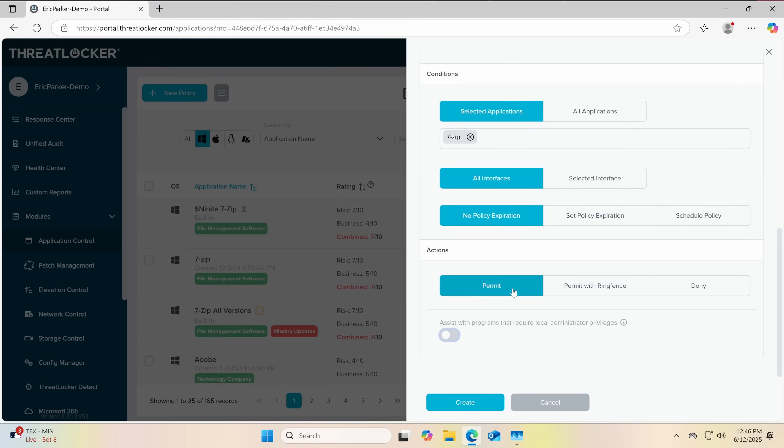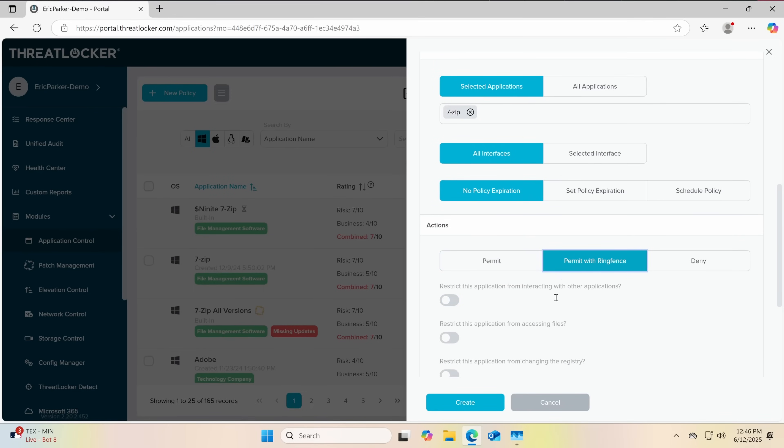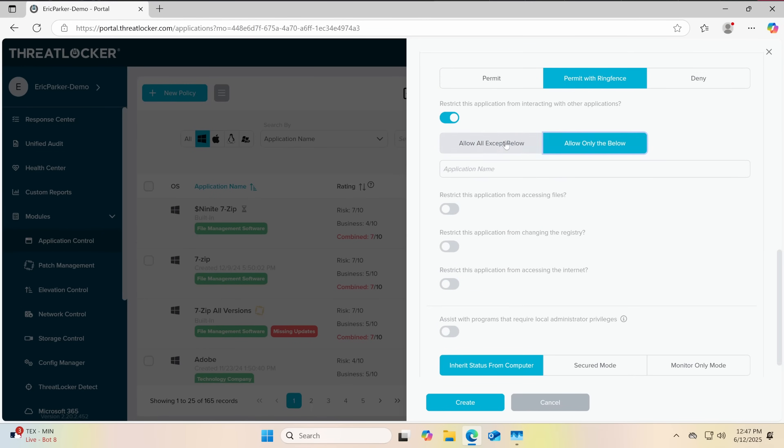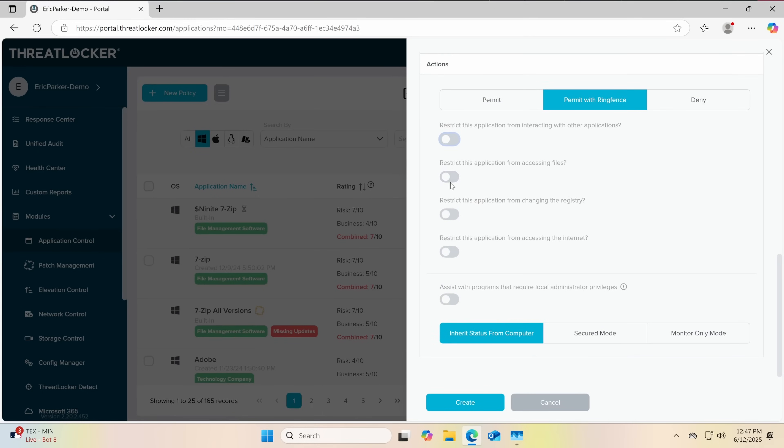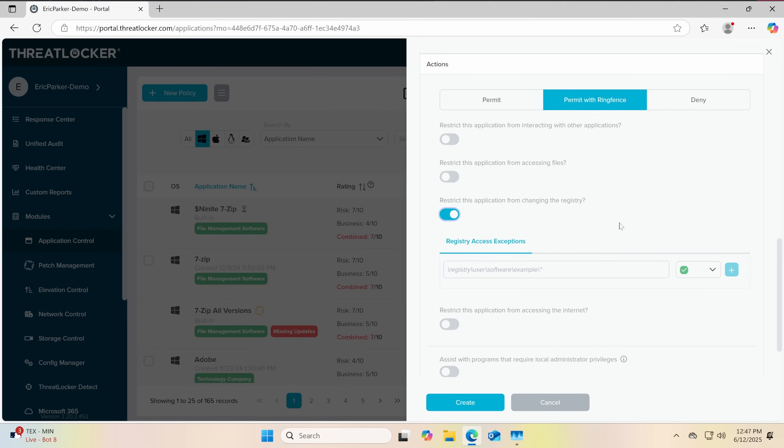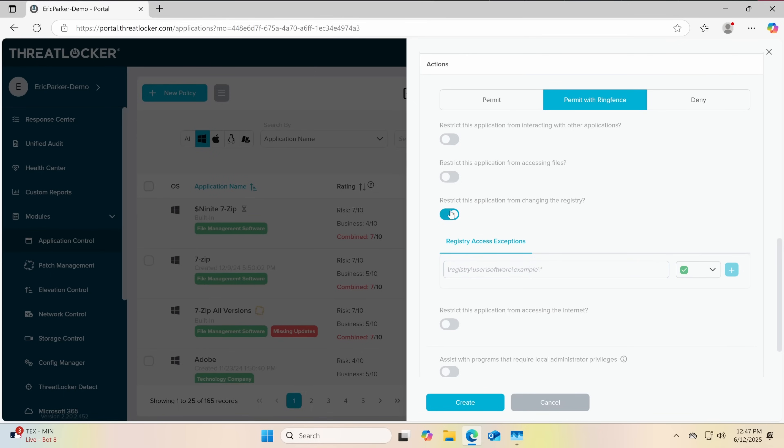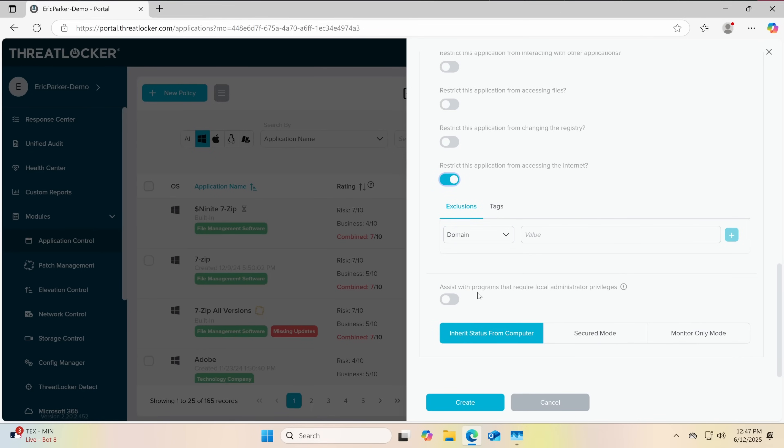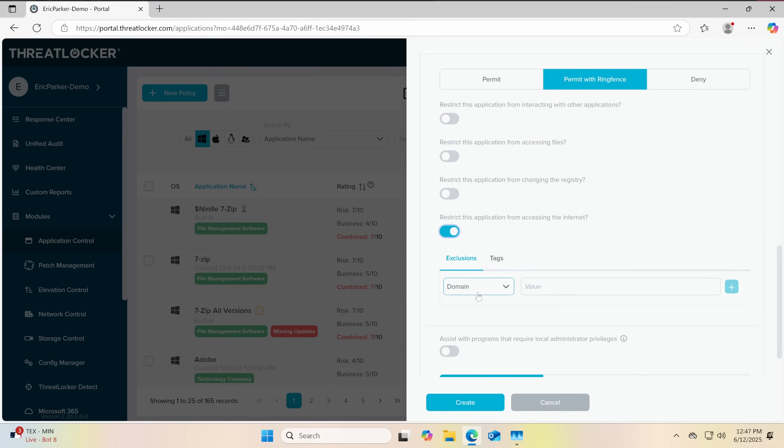But what we can do is go down from permit to permit with ring fence. And we can say okay, what do we want to do with this? And say you can't interact with other applications. And the most restrictive is going to be allow only the below, which means if you don't put anything in there, it cannot interact with other applications. Restrict this from accessing files. Now here you can say which files it should or shouldn't have access to. And of course, if you put anything in permit, that's going to block everything else. Restrict this application from changing the registry, and then you can put an exception in here as you can say all right. You can change the 7-zip registry, but nothing else. And the most critical one, if you're worried about spying or anything else, take away the internet. Almost every program doesn't need the internet. That's just eliminated a whole class of vulnerabilities.